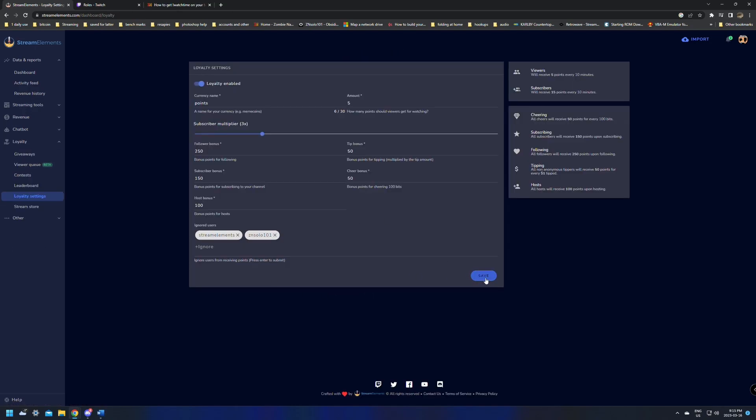Now that it's enabled, next time that you go live, you should be able to check your watch time. Once it's enabled, it's going to take about 10 minutes of somebody watching you live before it's actually going to show anything but a zero. It works in increments of 10.